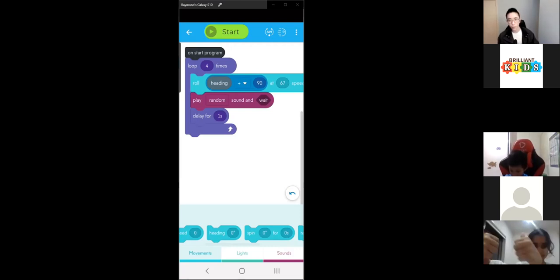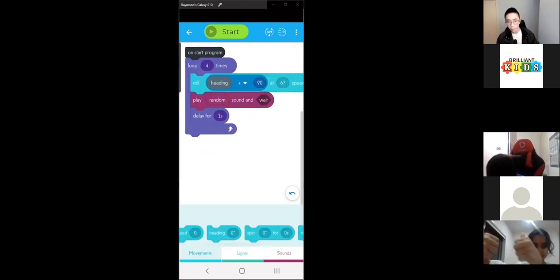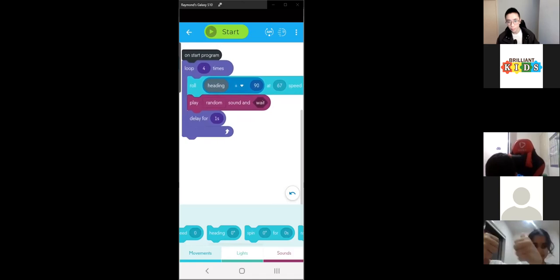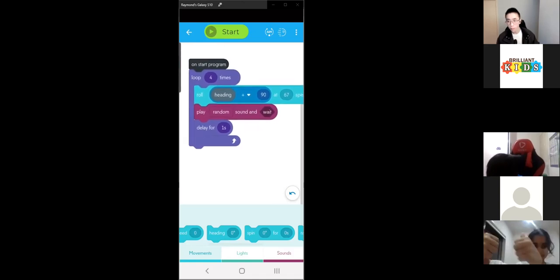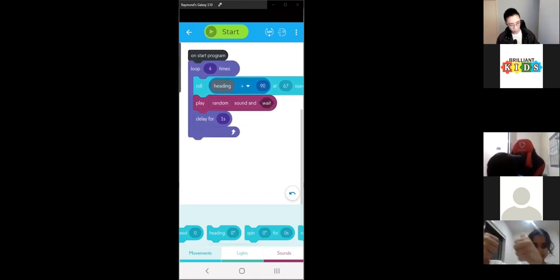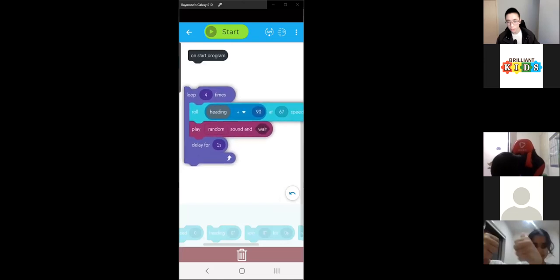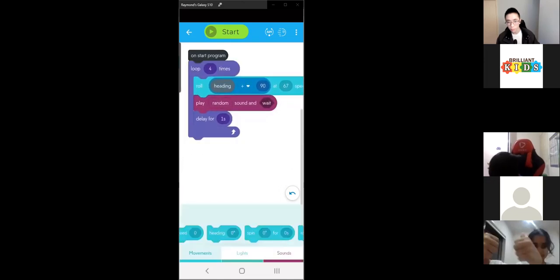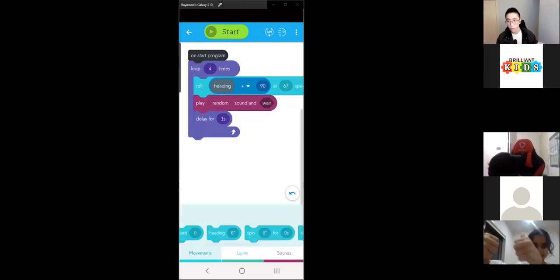We want to change this program — which at the moment rolls the Sphero in a square — to roll the Sphero in a triangle.